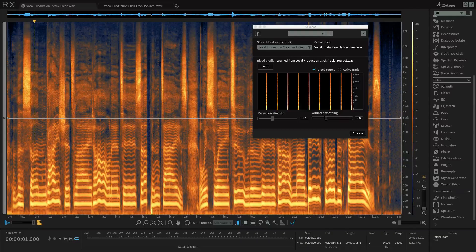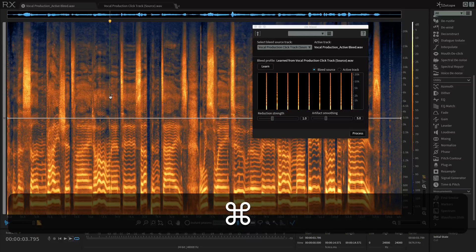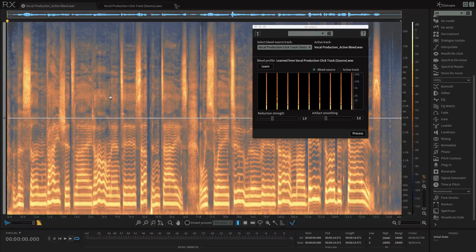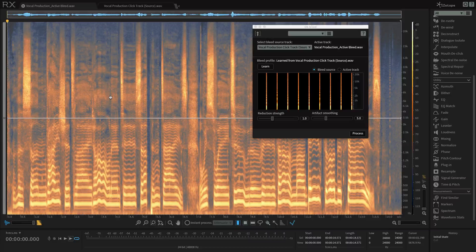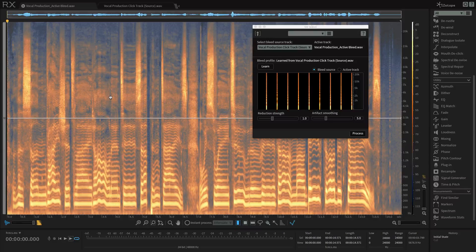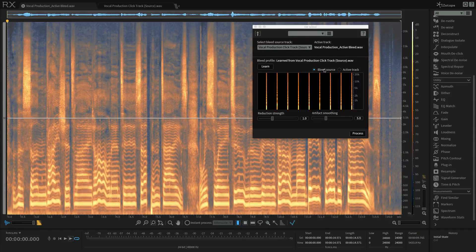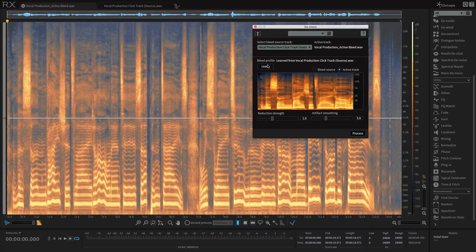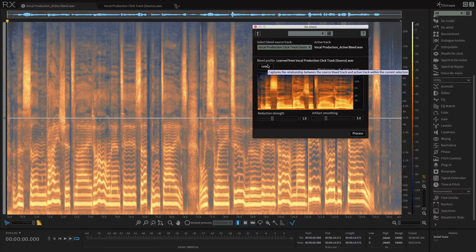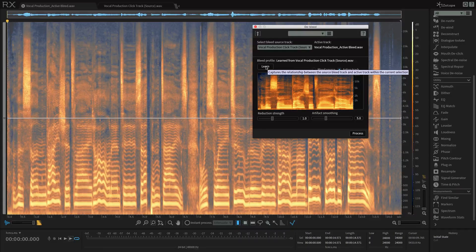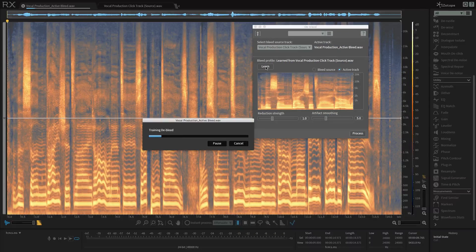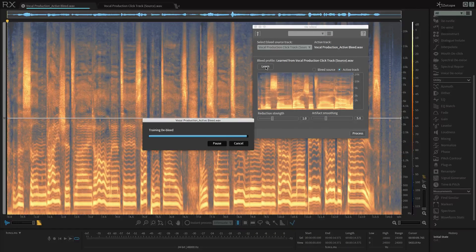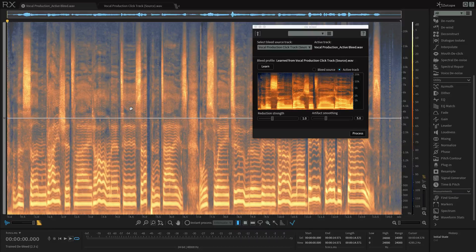So I'm going to click Command A or Control A on a PC to highlight the entire track. Next, I'll click the learn button in the De-bleed module. This analyzes the general relationship between the bleed source and the active track. After our learn pass is complete,